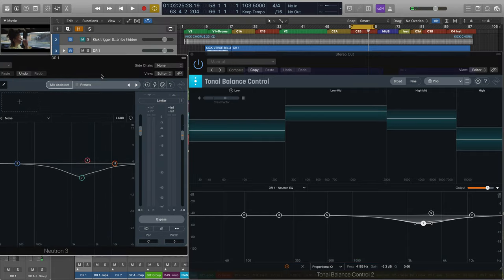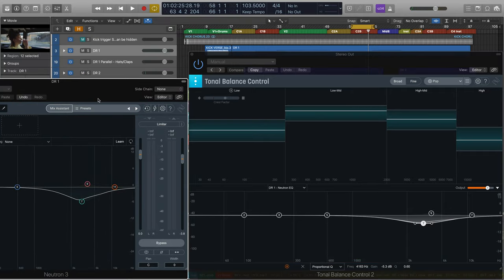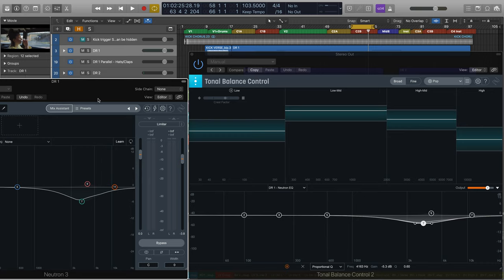That's much better. In addition to my EQ moves, I'm going to bring down the gain too on that bus by using the output slider which controls the output level of Neutron.